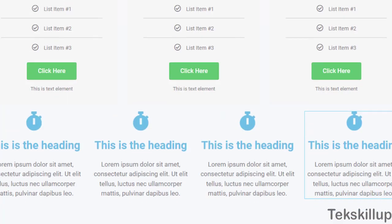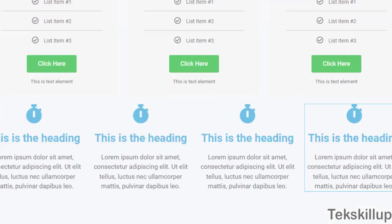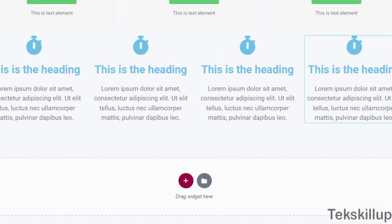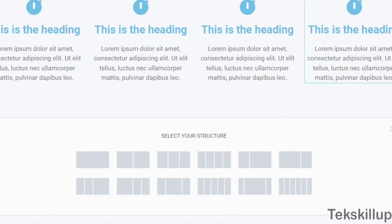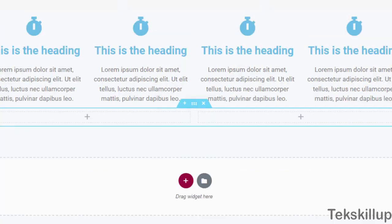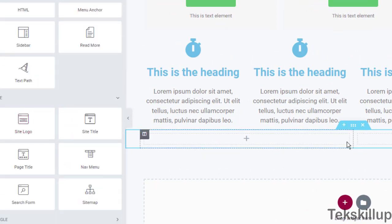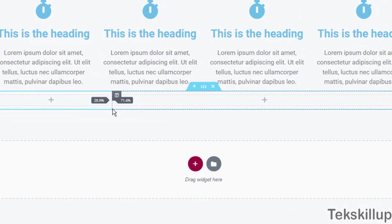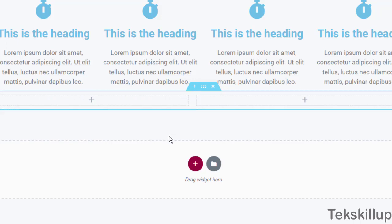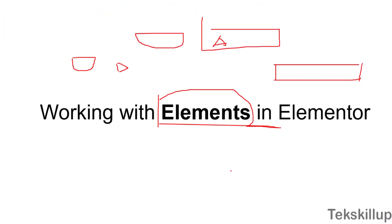To recap: before you can add any element, first create a new section, then add a structure defining the number of columns. Then click the plus sign and drag your element from the left panel into the section. Note that you can also adjust the column widths — for example, make one element column smaller than the others. Thank you, and I'll see you in the next lesson.